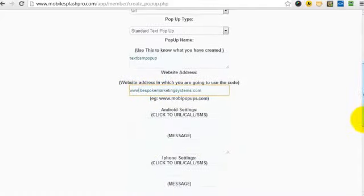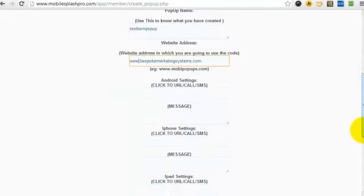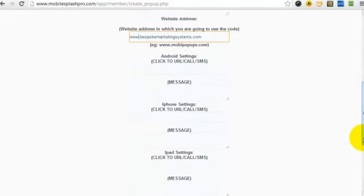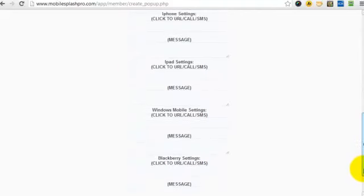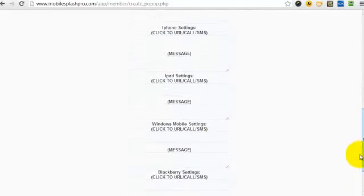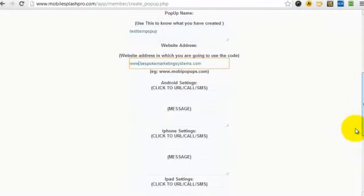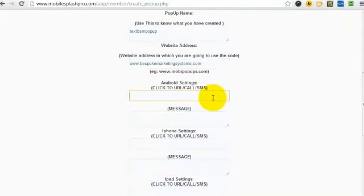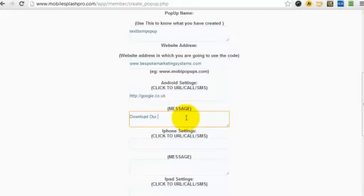Once you've done that, all you need to do is fill in the settings for each mobile device. Now, we've got Android, iPhone, iPad, Windows Mobile, and BlackBerry. So, they can all have different messages and different URLs. But to save time, I'm just going to put the same one in. We'll just use Google, and we'll put download our app.